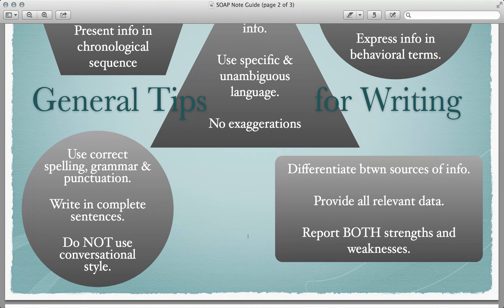Be certain that you use correct spelling, grammar, and punctuation at all times. Your sentences should be complete — you're not writing in incomplete sentences or phrases. Moving away from conversational style and into a technical or clinical style of writing can be challenging for some, but it's doable. It takes practice; however, it is something that you want to set as a goal for yourself as you become proficient in the skill of clinical writing.